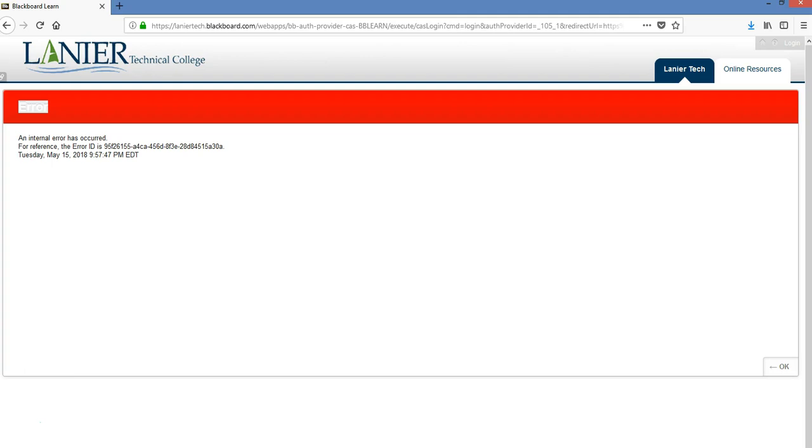This just means that your login has expired. You normally will see this if it's 11 o'clock at night and you have a homework or quiz assignment that's due at 11:59 p.m.